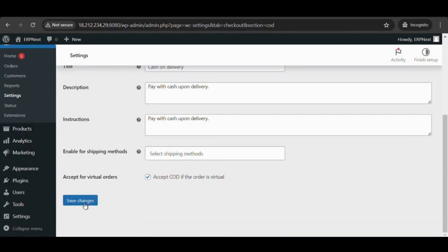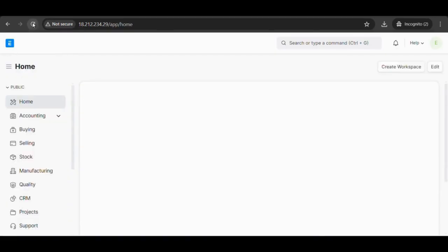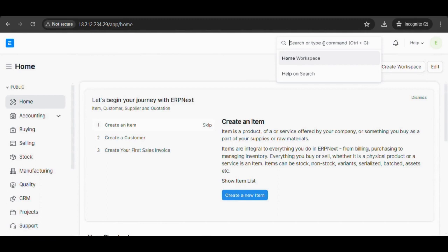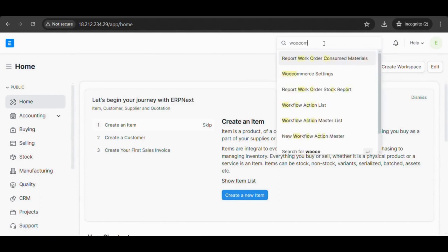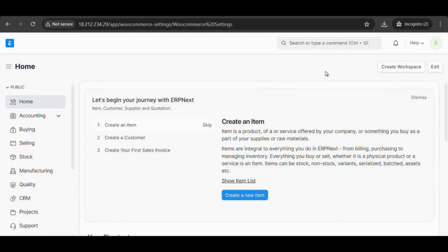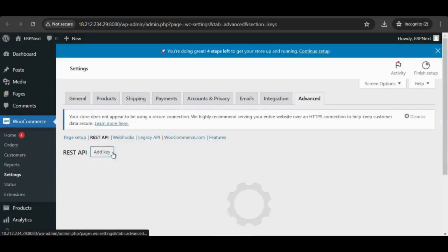To configure WooCommerce settings on ERPNext, on the ERPNext site go to home, press Control plus G and search WooCommerce settings. To generate API key and API secret: